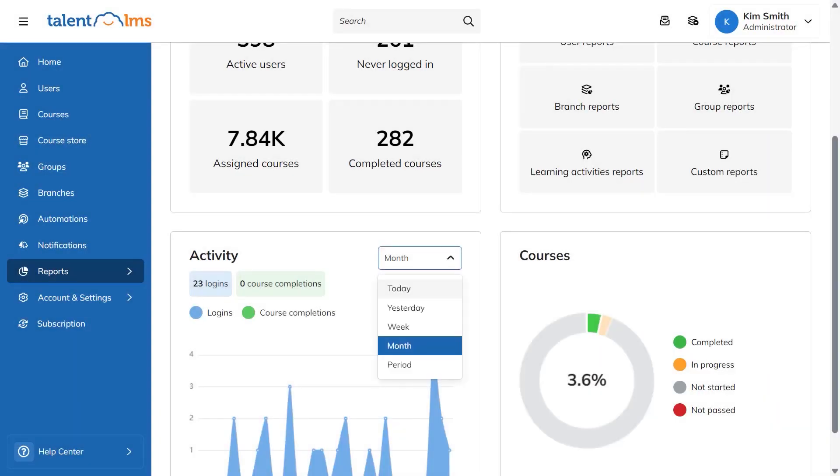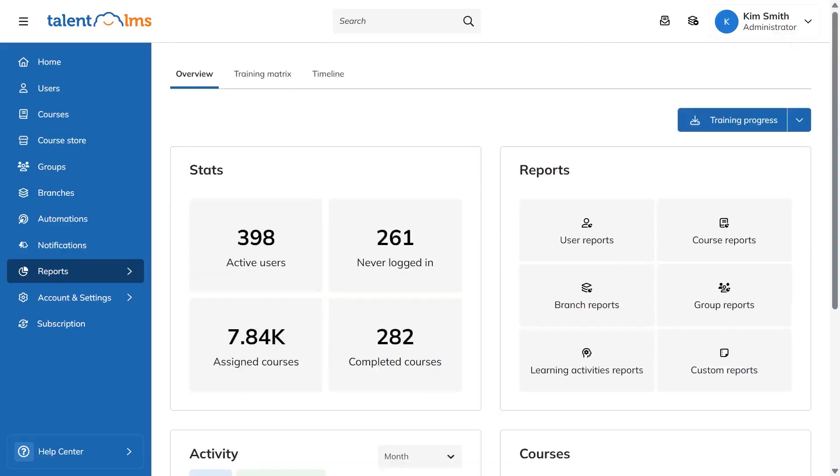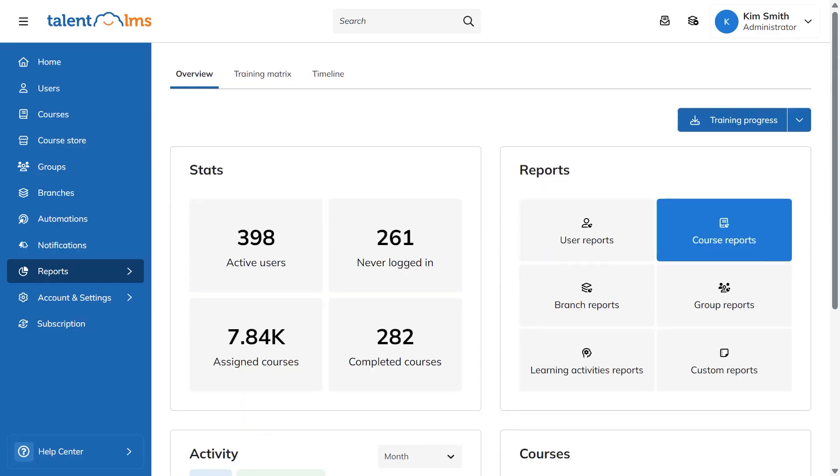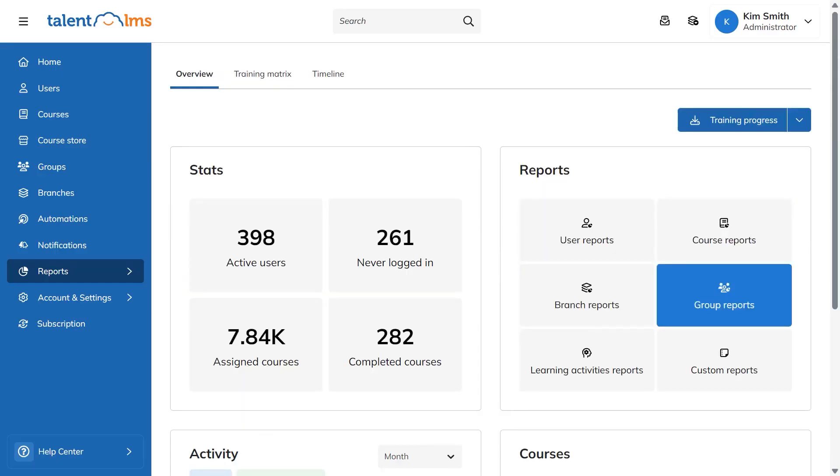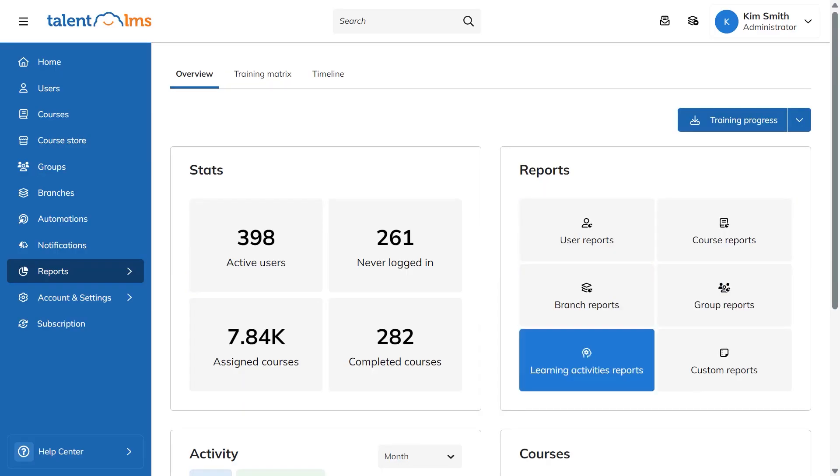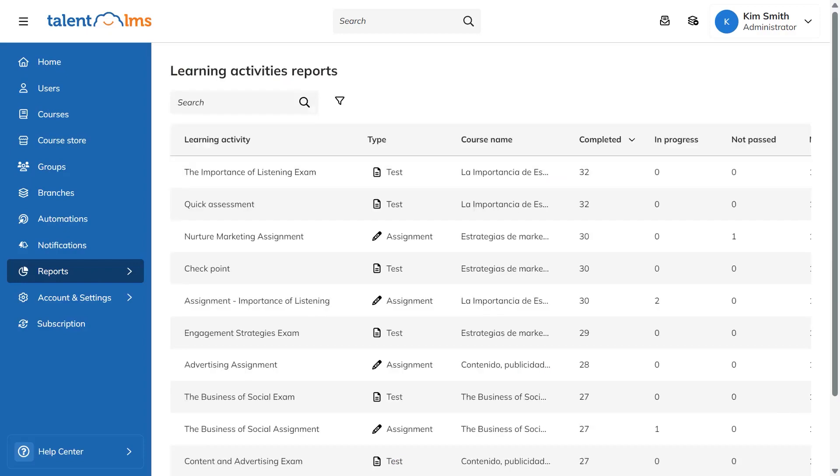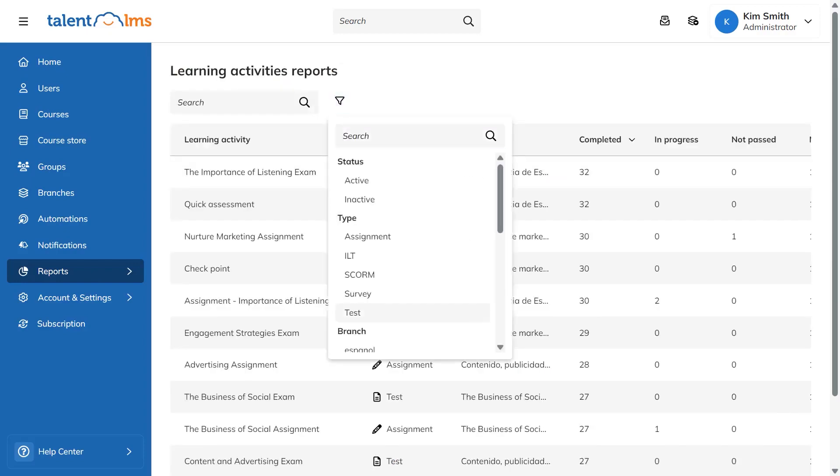Reports in Talent LMS give you a clear picture of training activity across your portal. As an administrator, you open the reports area to see an overview and switch the time frame to daily, weekly, monthly, yearly, or any custom range that fits your needs. You can dig into almost anything, including users, courses, branches, groups, and specific learning activities like SCORM packages, tests, surveys, assignments, and instructor-led sessions.